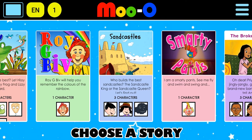Now that you've entered the account, the teacher will have told you what story to look for and what grade the storybook is. For example, the book we're looking for is in grade one. So you go to this icon, click here, and look for grade one. If the teacher is asking you to look for the book Sandcastles, you will scroll right or left to move the stories and find the book Sandcastles.